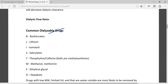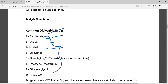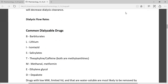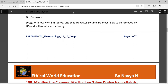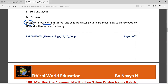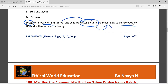The common dialyzable drugs are barbiturates, lithium, isoniazid, salicylates, methanol, metformin, ethanol, glycol, and valproate. Drugs with a very low molecular weight, limited volume of distribution, and that are water-soluble are most likely to be removed by hemodialysis and will require extra dosing.